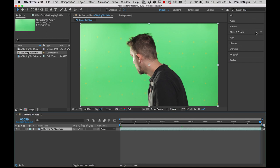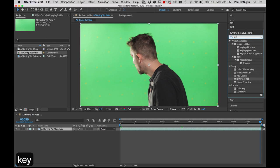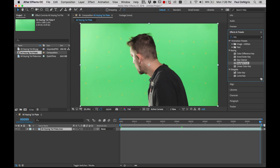We're going to look at the keying category in our Effects and Presets palette. Click on Effects and Presets, and in the little search box just start typing 'key.' You're going to see a lot of things come up. We're going to ignore Smokey, ignore the image utilities, and hide anything that's obsolete. That really just leaves us with five items: the Color Difference Key, the Inner Outer Key, the Key Cleaner, Keylight, and the Linear Color Key.